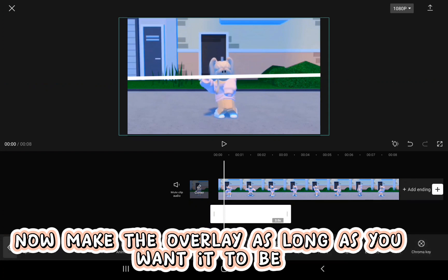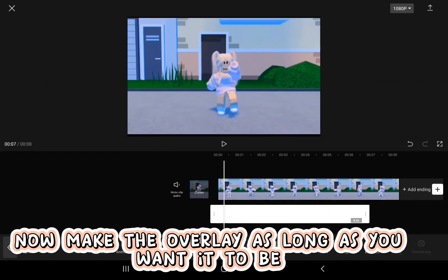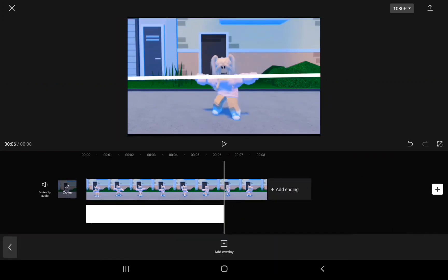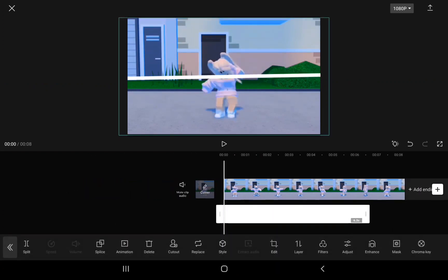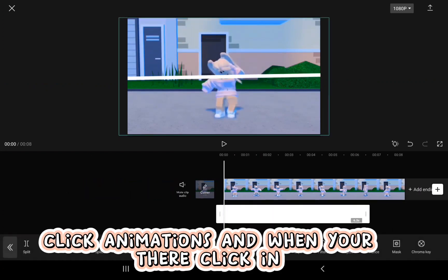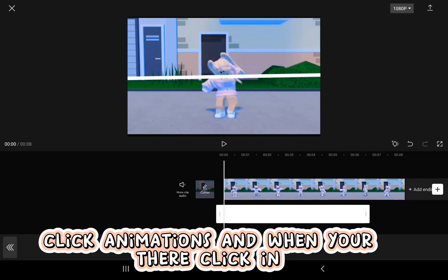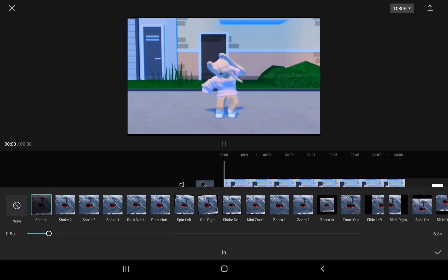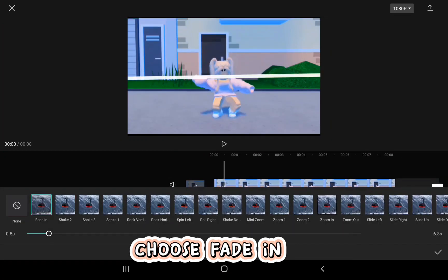Now make the overlay as long as you want it to be. Click animations and when you're there click in. Choose fade in.